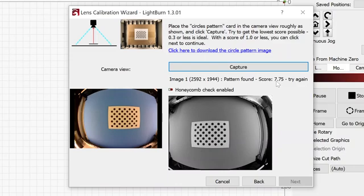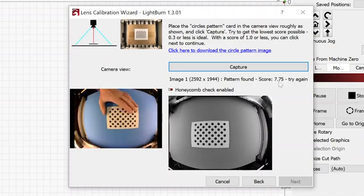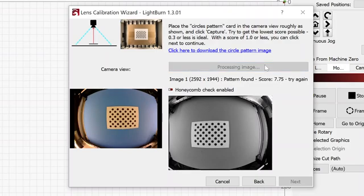And I got a score, but it's too high. We're looking for a score of 1.0 or less. And I've got 7.75. So I'm going to move this a little bit. And I'll hit capture again.